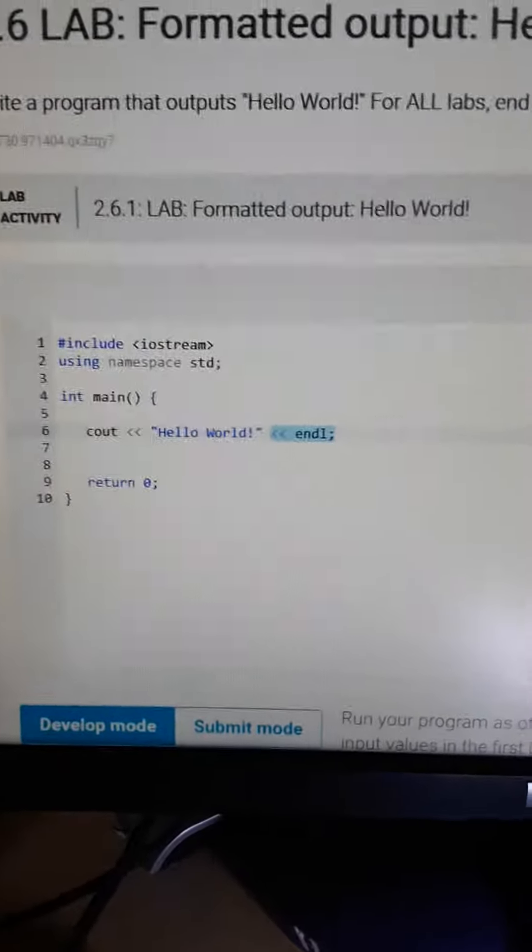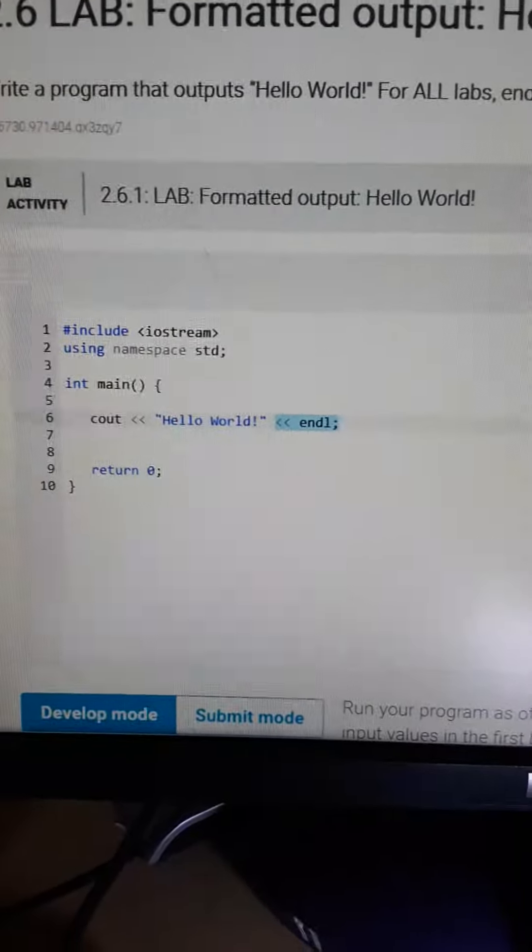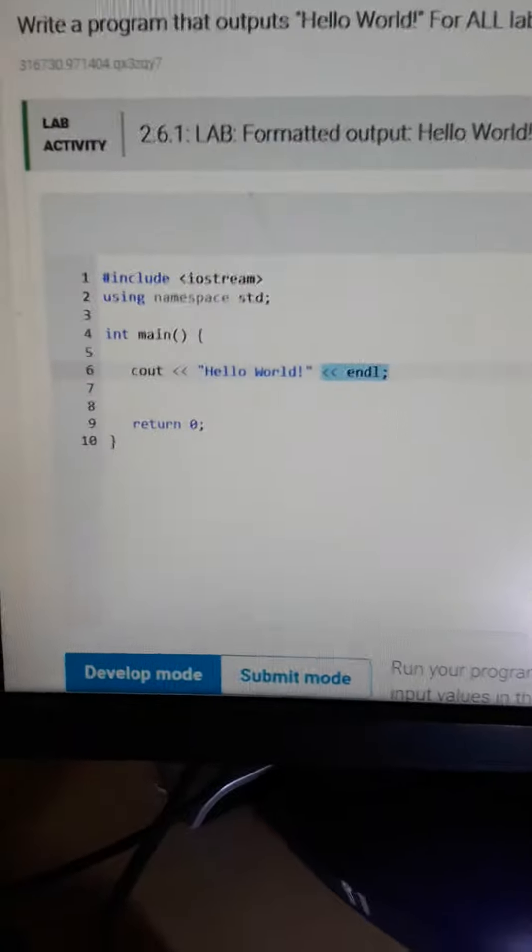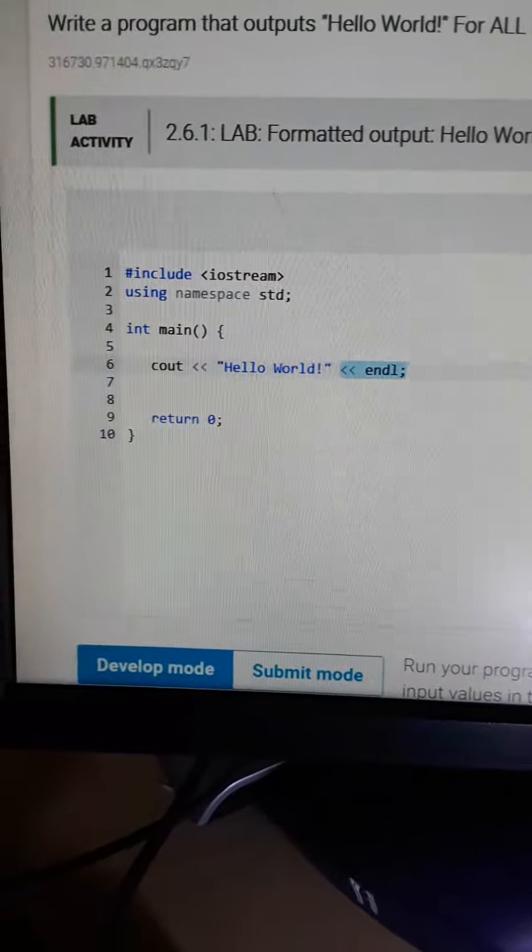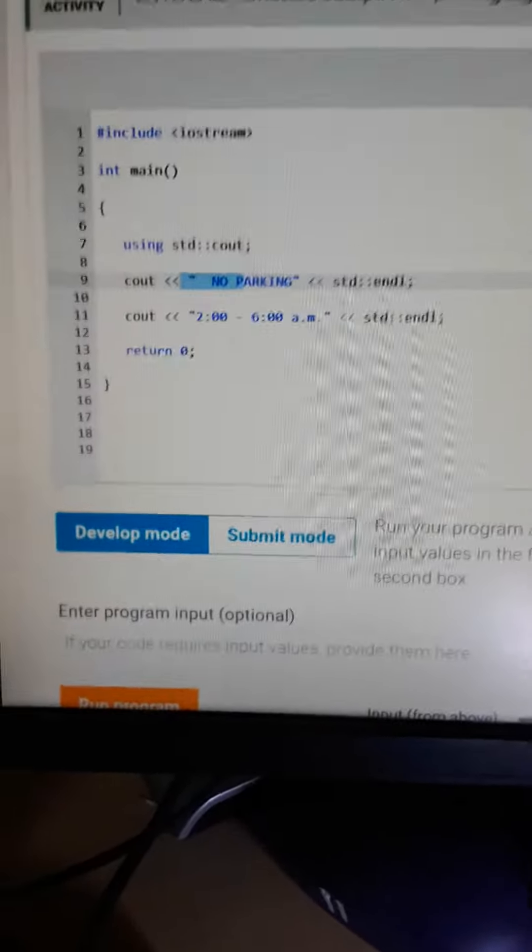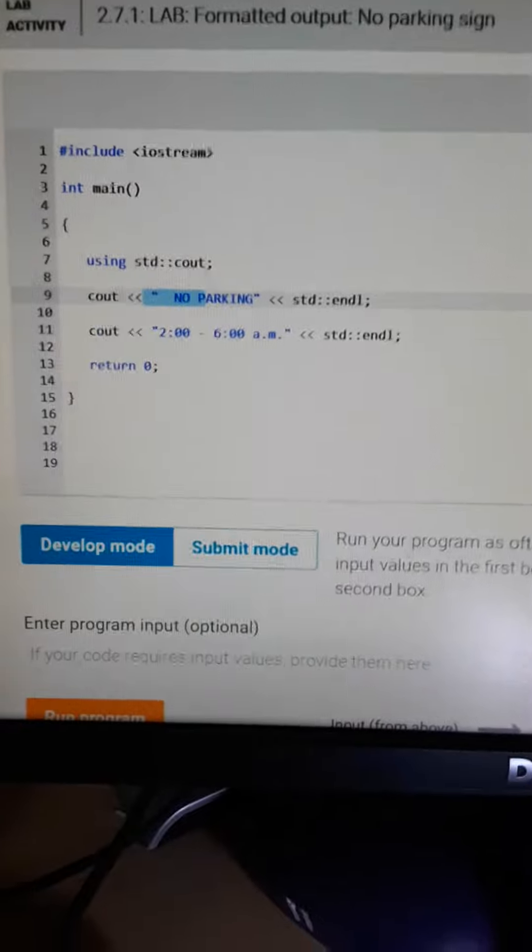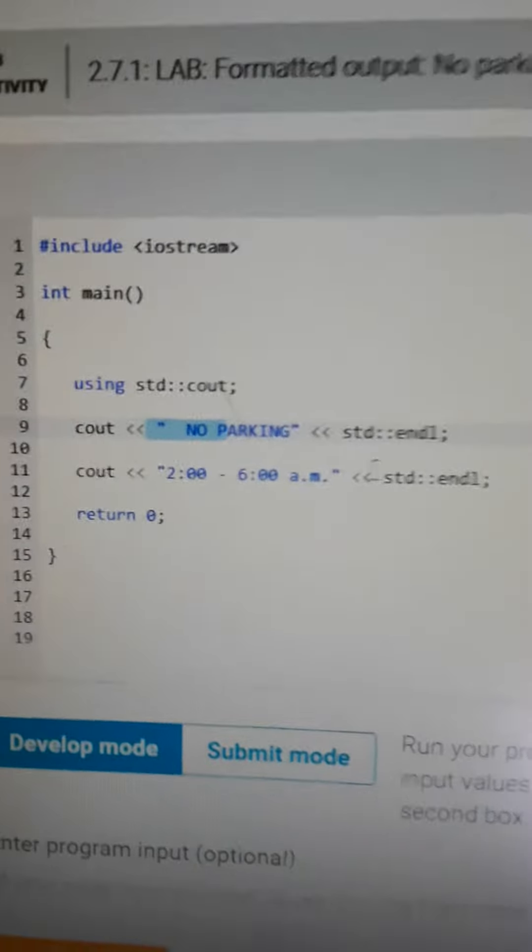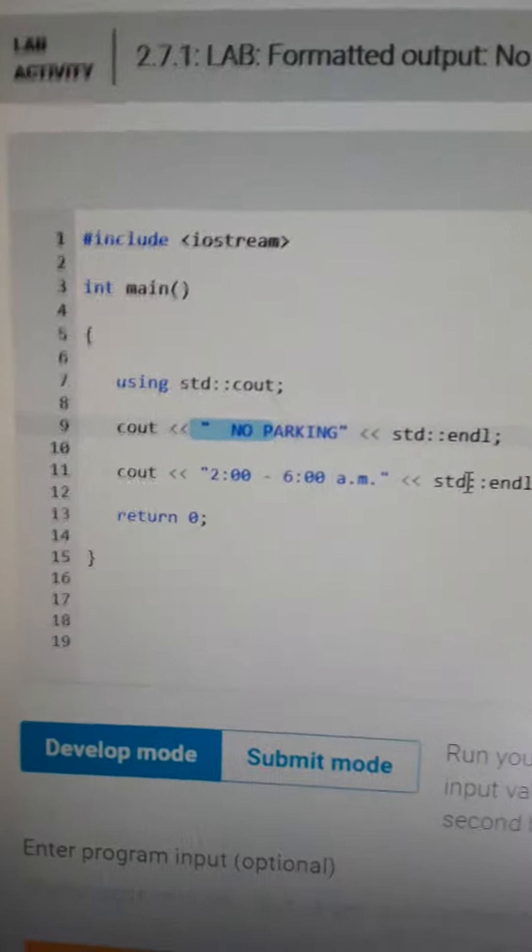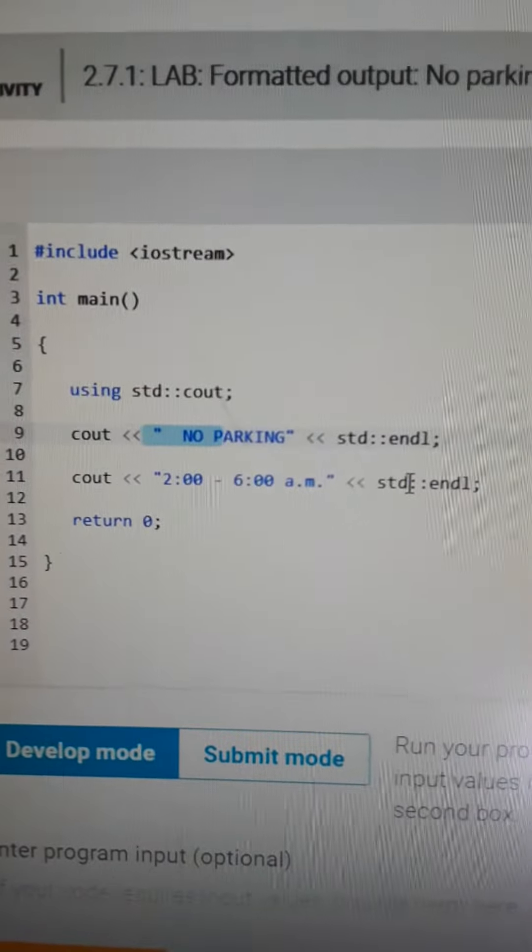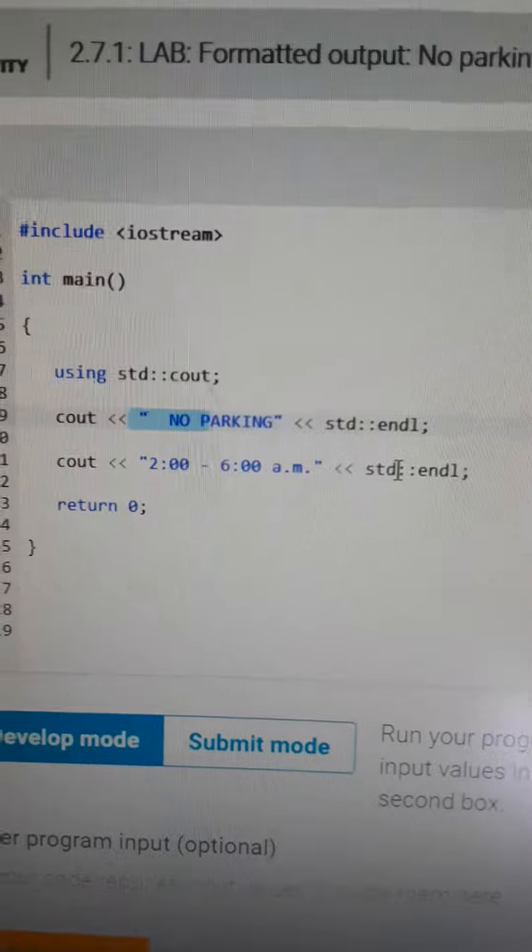We end it with the end line statement. And the other little stumbling block was in lab 2.7.1, where they wanted us to embed two blank spaces before the word no in no parking.